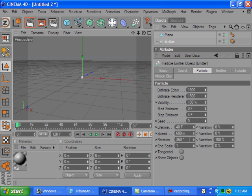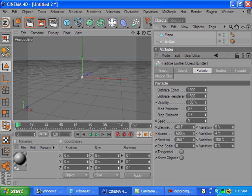Let's have a little variation on the lifetime. We don't want it to look too perfect, and also the speed, just a little bit. The end scale we're going to want it down to zero. We want it to gradually disappear.